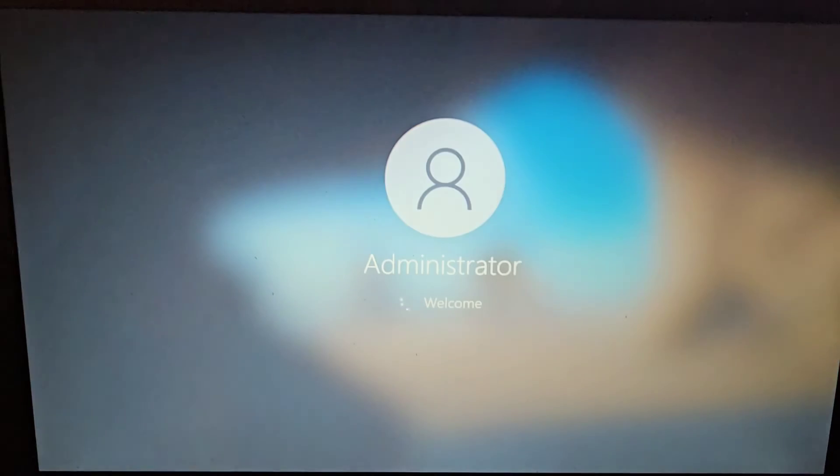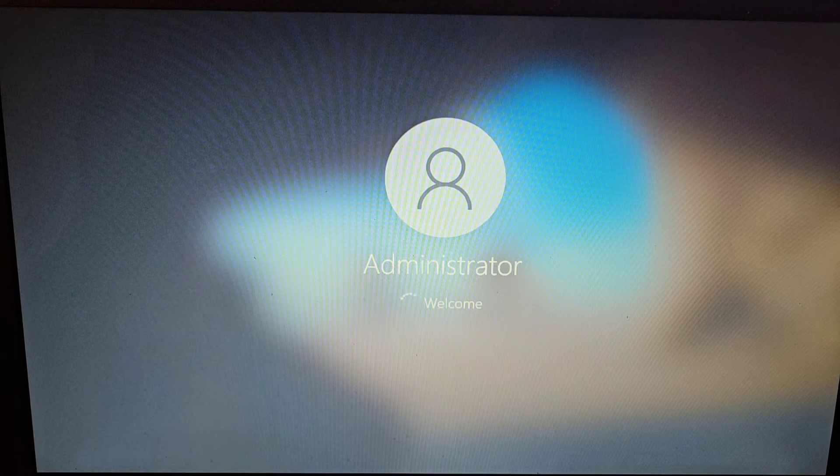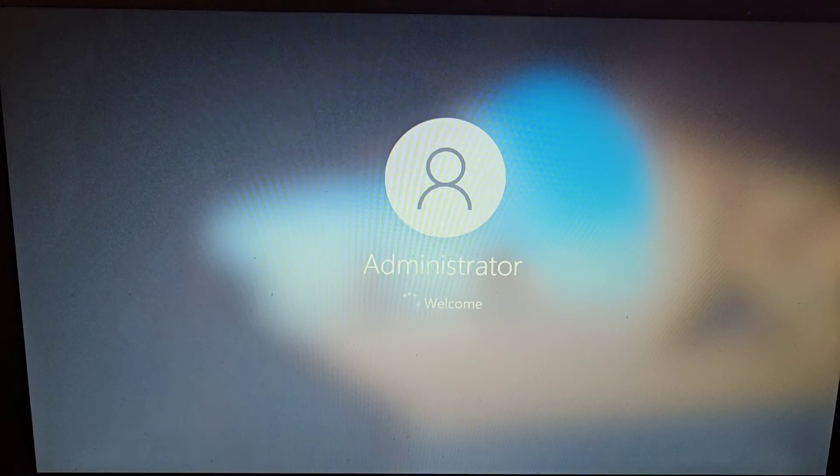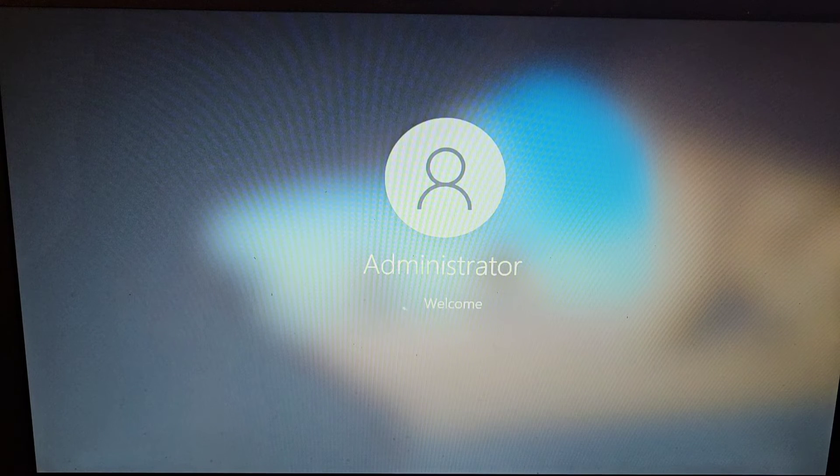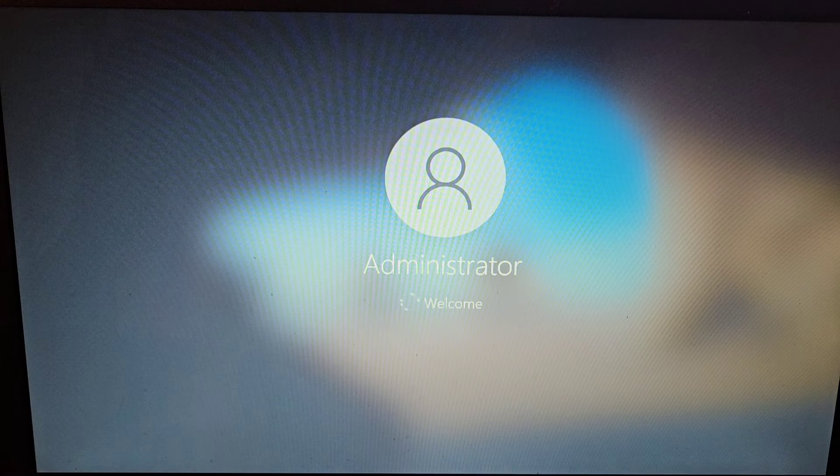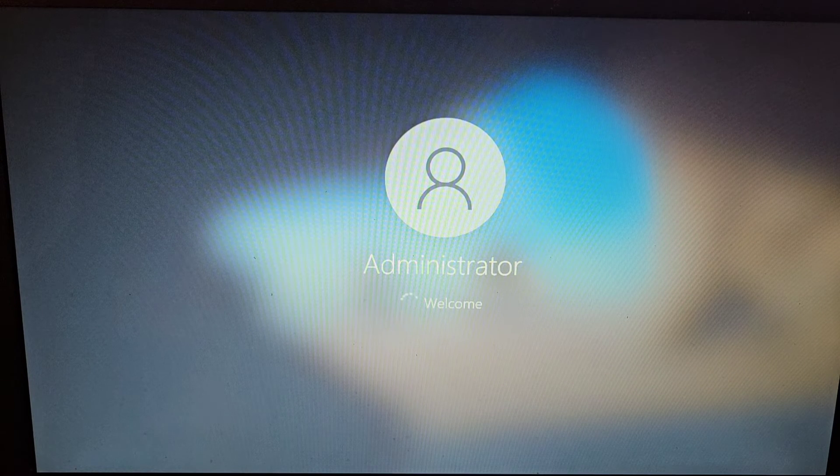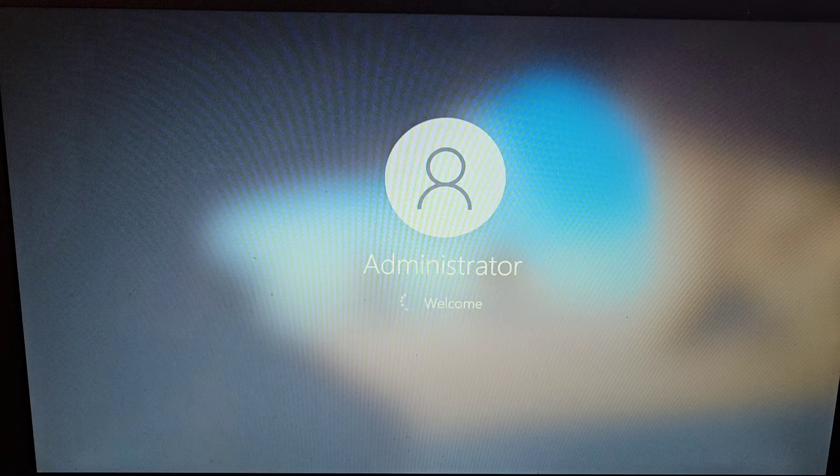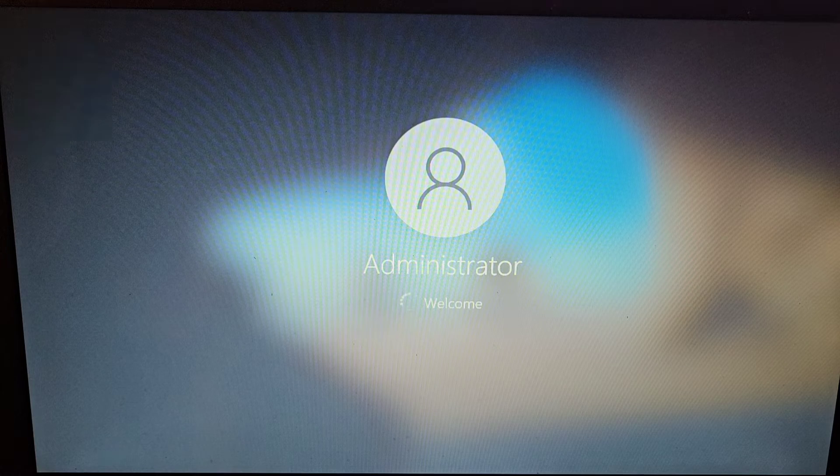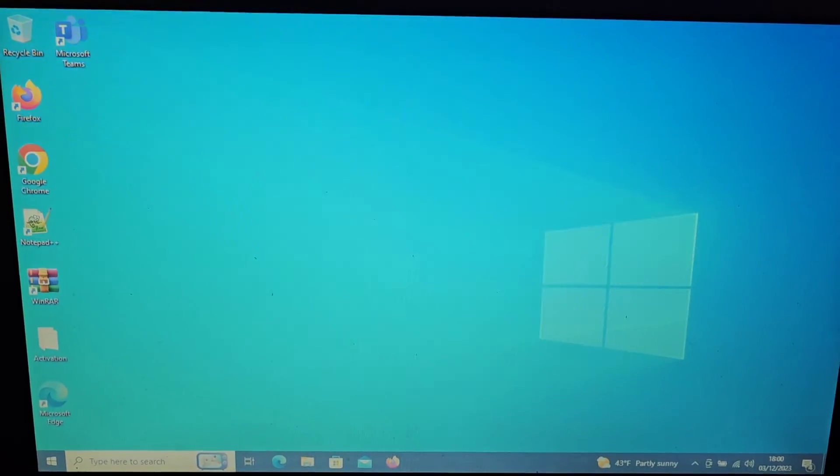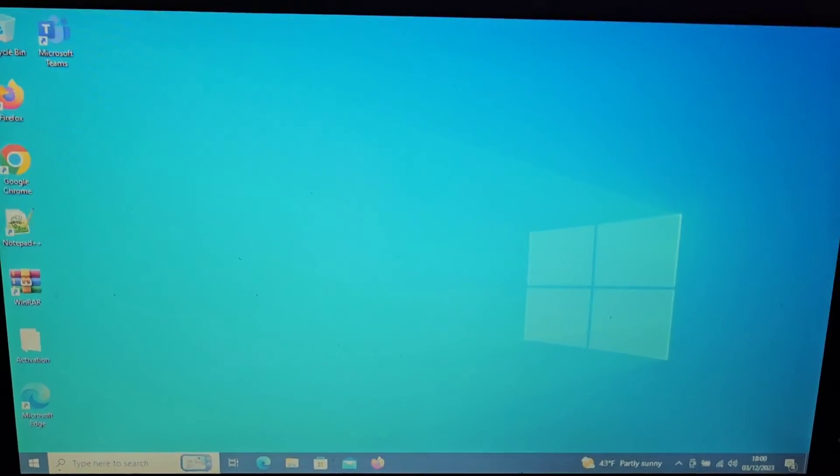So I think what we'll do is proceed to close out then and we'll leave it there for today. Let's just allow Windows to boot up and we'll leave it there. So we'll just give this a moment to get back to our desktop, if it will. And there we are.